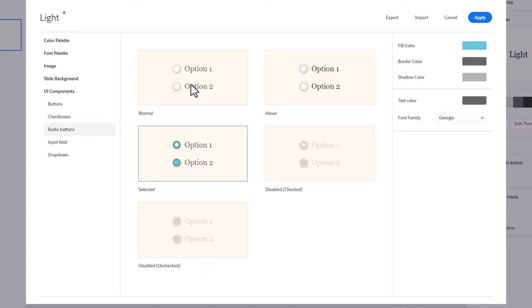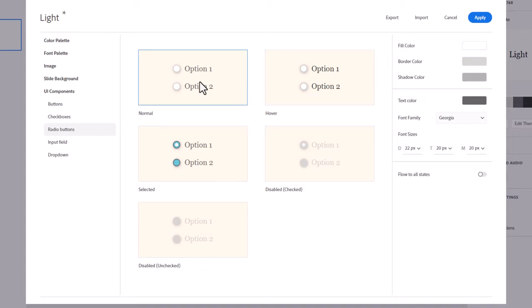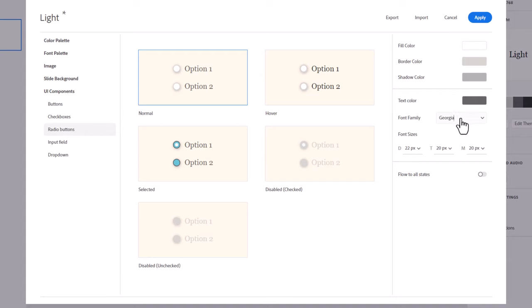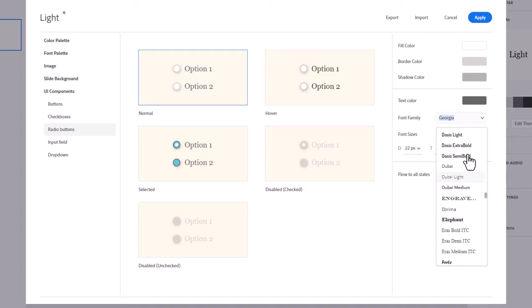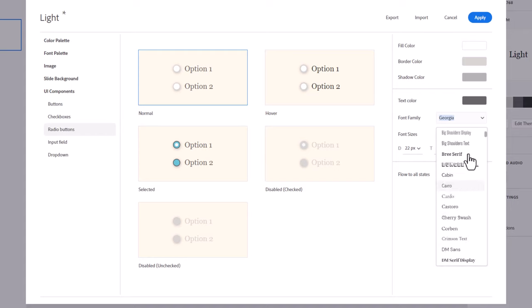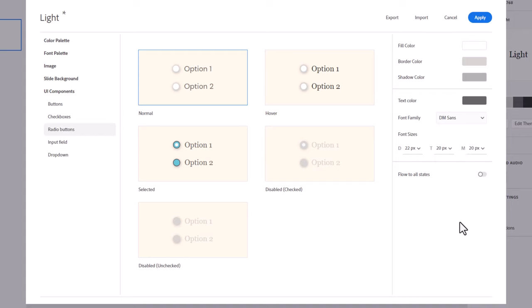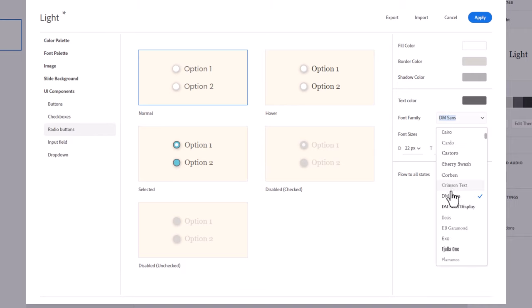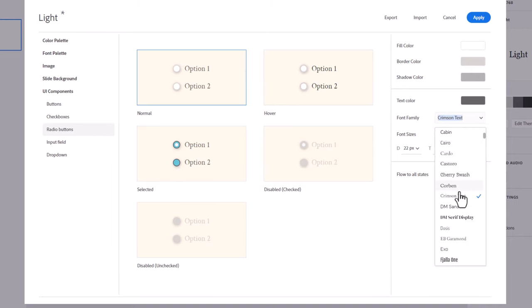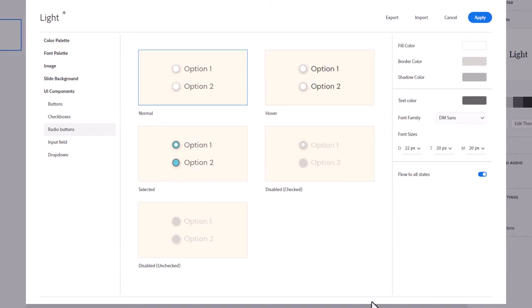Also remember that if you're working with the normal setting here, there is this flow to all states option. This is useful if I'm going to change the font, which obviously we got rid of Georgia. So let's go find our DM Sans font here. And if I don't have this selected, I would have to change all of these one by one. Instead, the easier solution is to make sure flow to all states is selected. And then just change the font and then change it back to DM Sans. And now all of the different versions of the radio buttons match the font that you're using here.